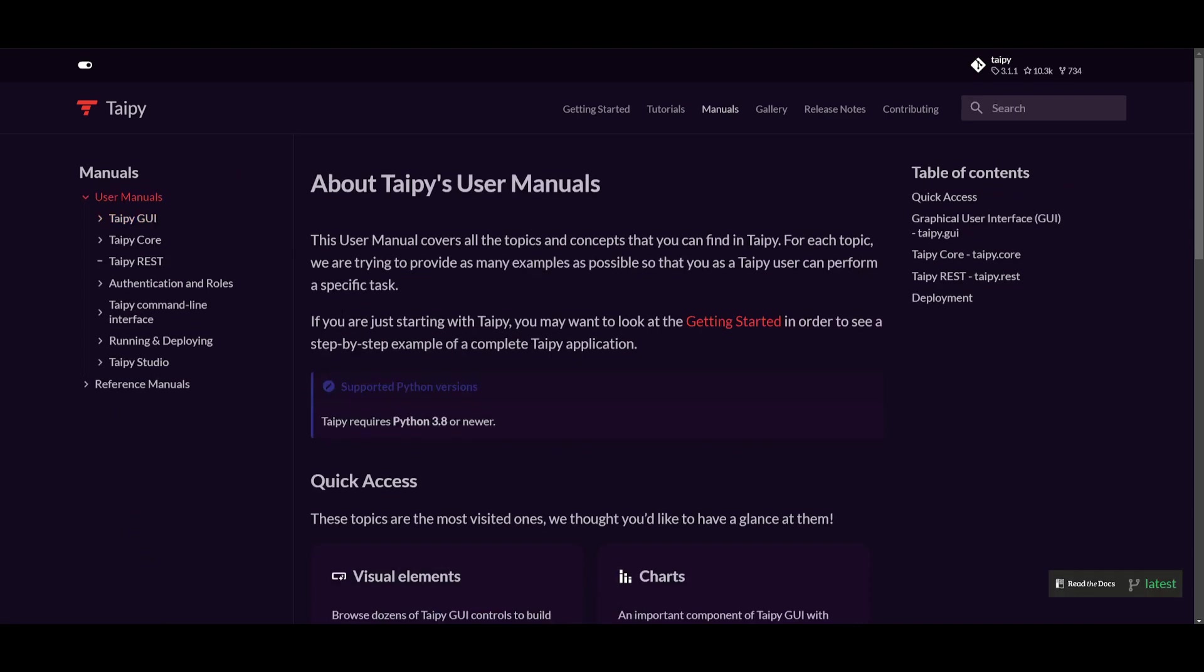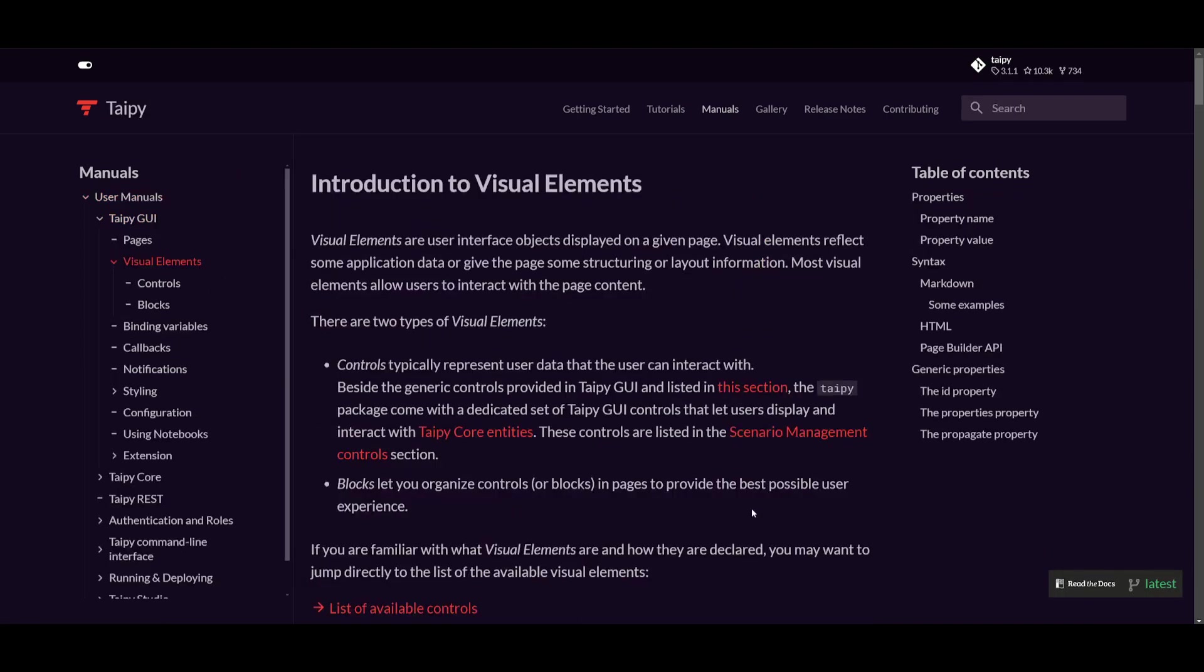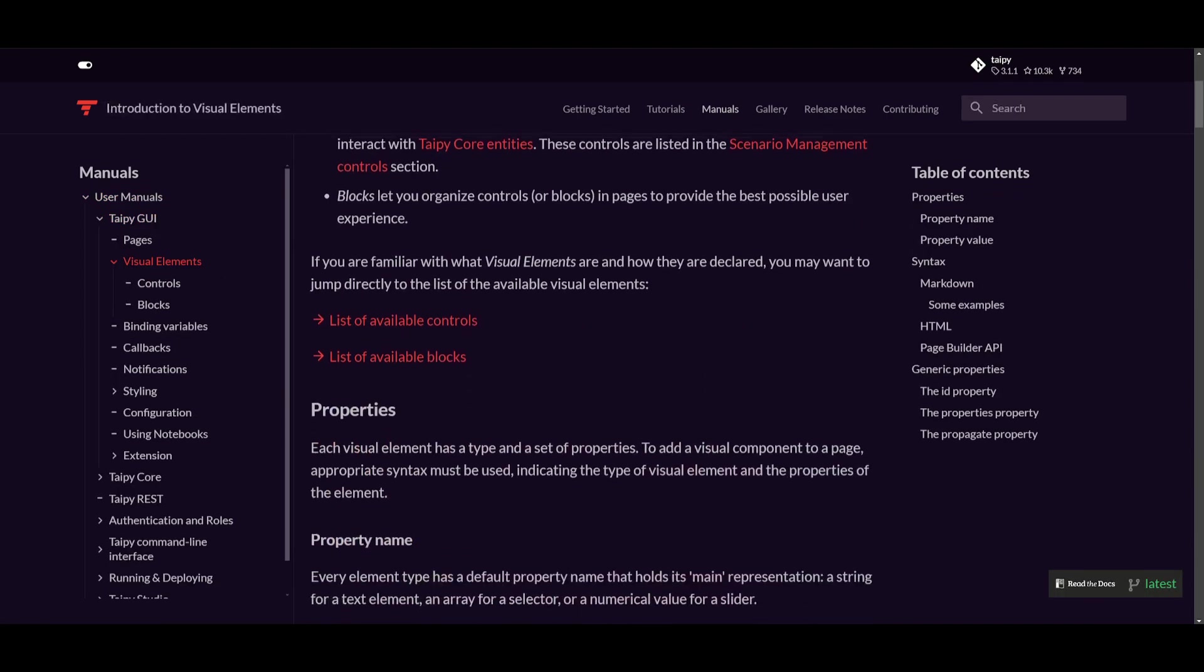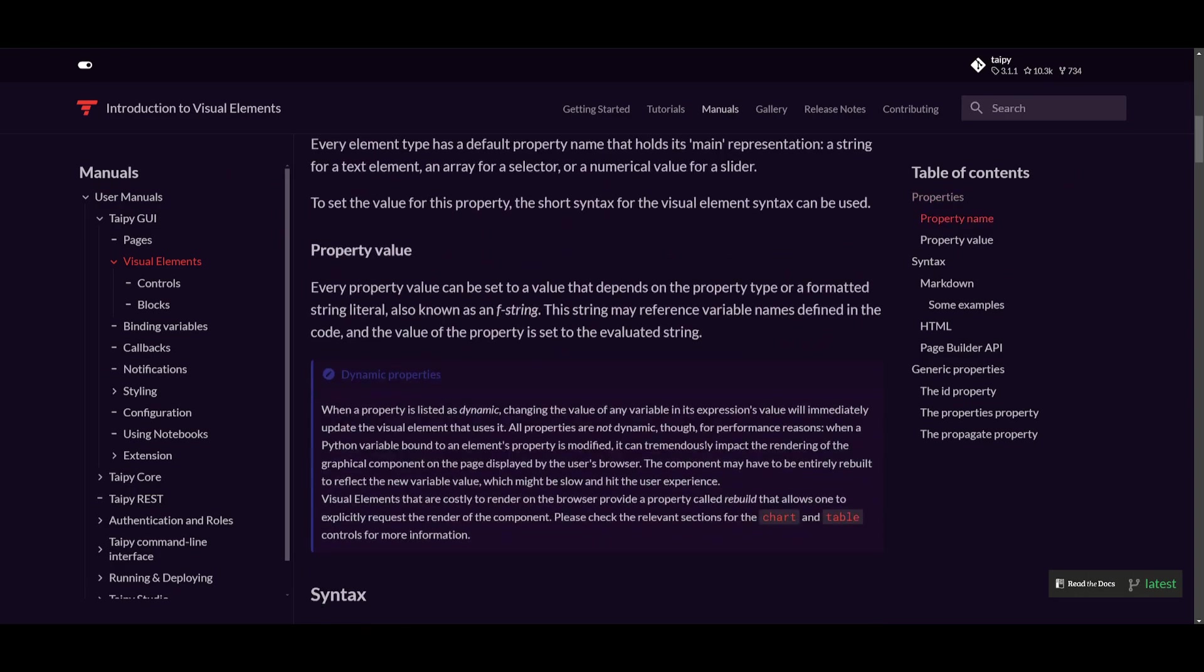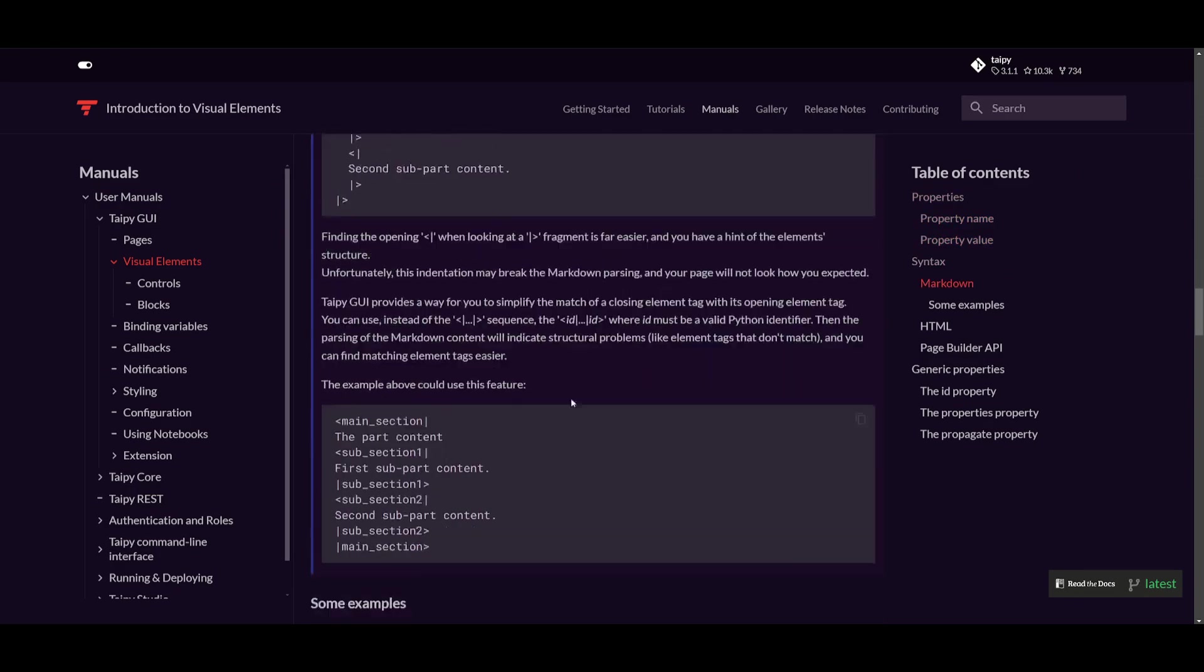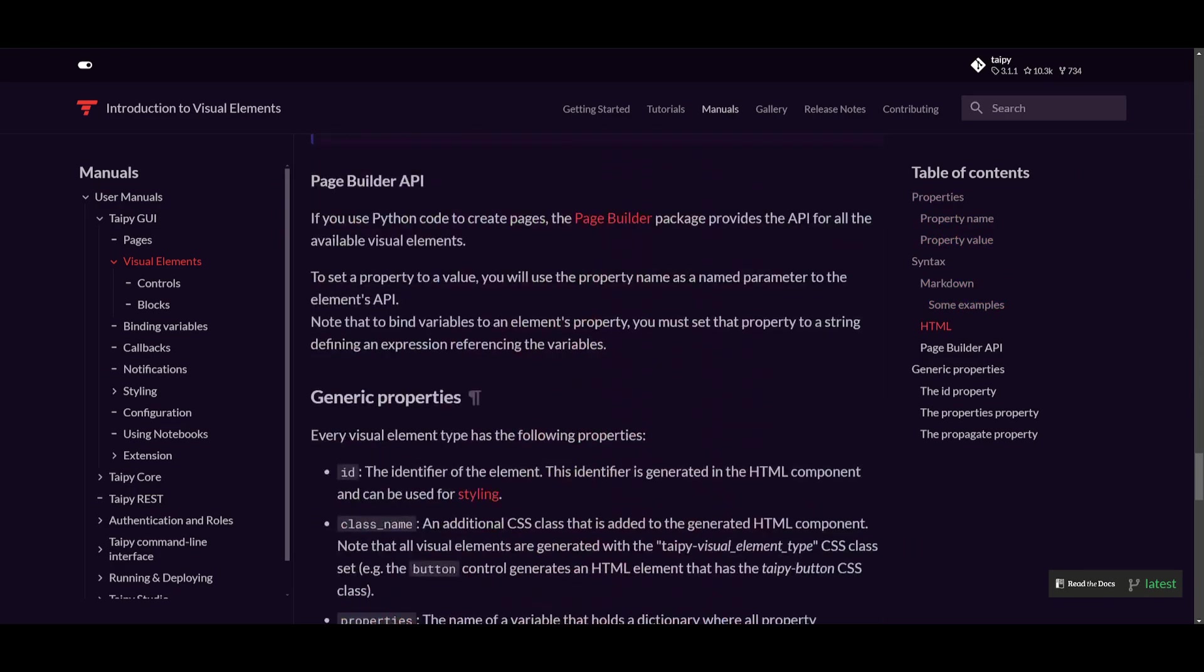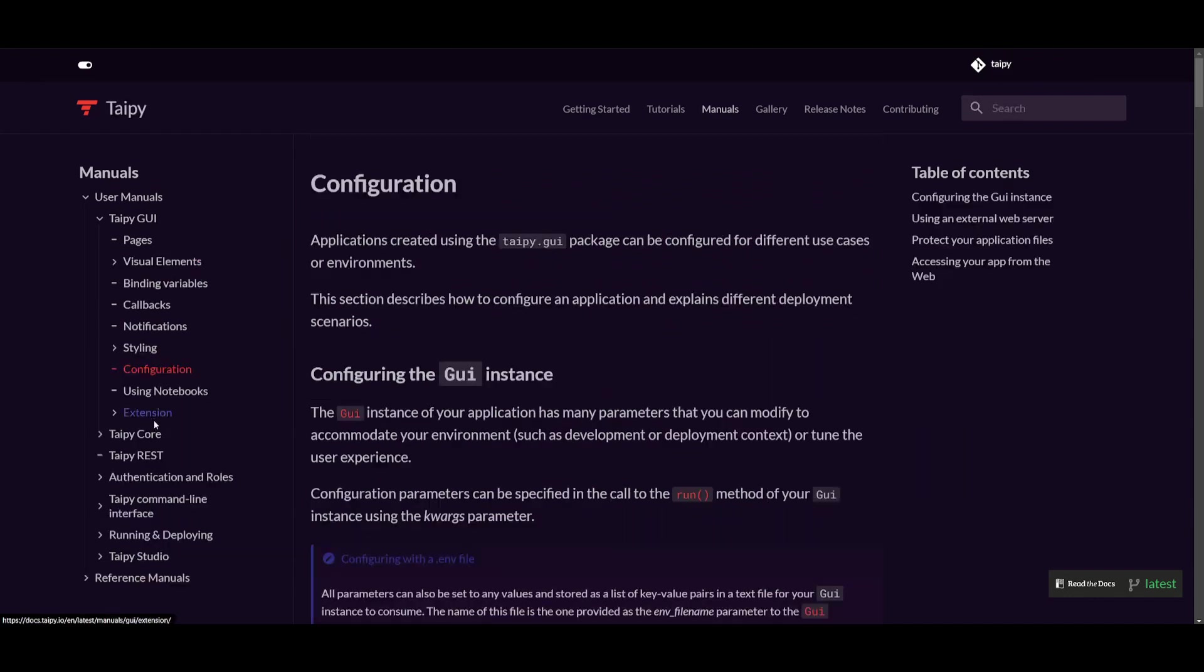Now, the user manual is perfect because you can browse through a lot of different components that you can add to your overall application. So if you're interested, I'll leave a link to this in the description below. And this is how you're going to be able to configure and create your application.